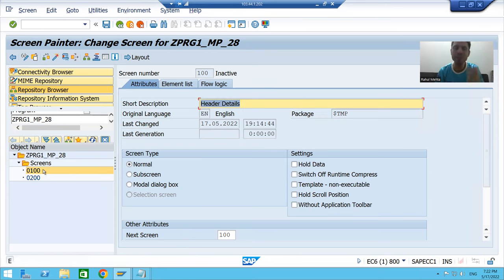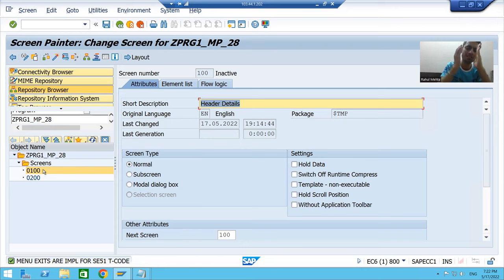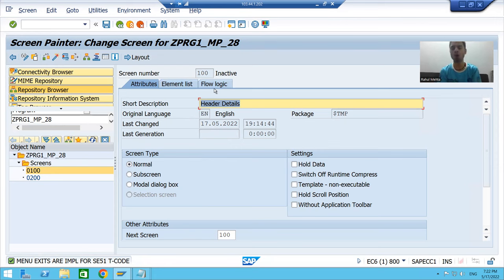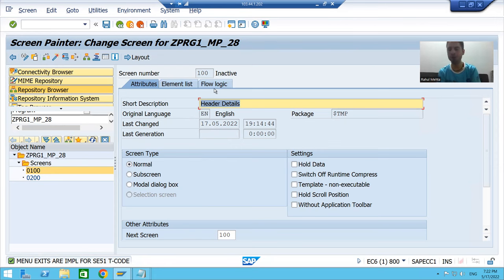Every screen has three tabs: Attributes, Element List, and Flow Logic. The rest will continue in the next video. Thank you.